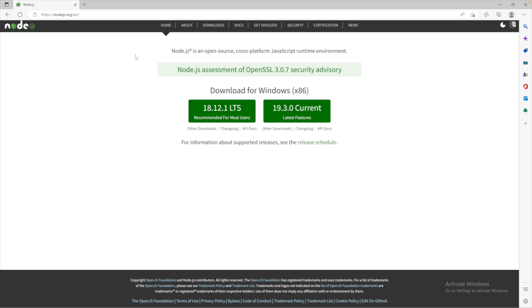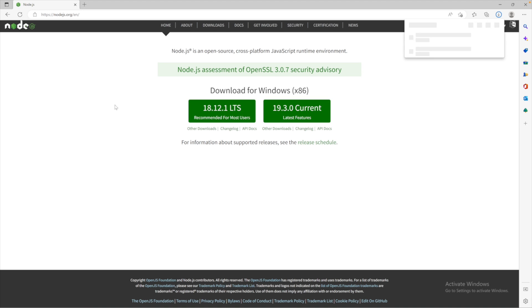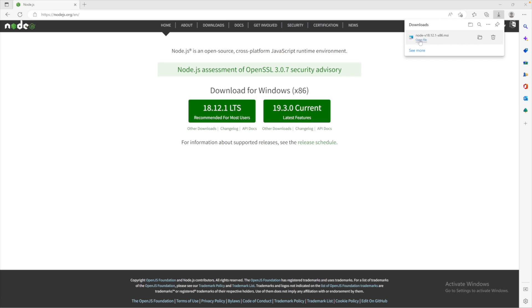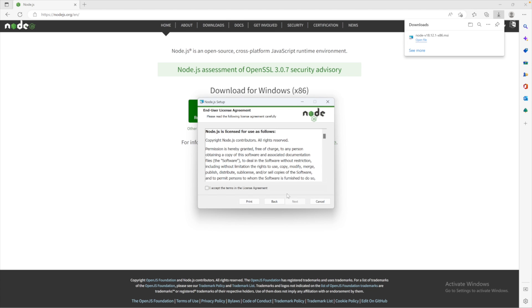To get started, we are going to download Node, which you can get at Node.js.org. From Node.js.org, you can go for either long-term support, this is what's recommended for most users, or the latest version for latest features. I'll go with LTS. So this is 18. If you're watching this in the future, it might be a newer version. Once this is done, we will open the file and go through the setup wizard.